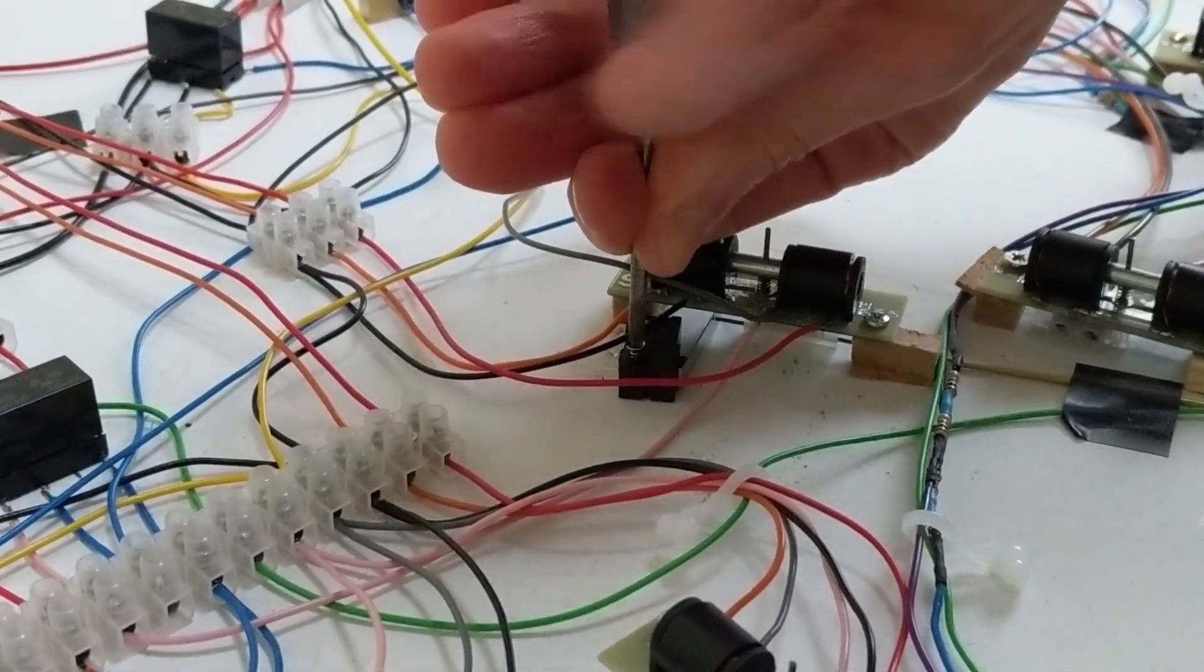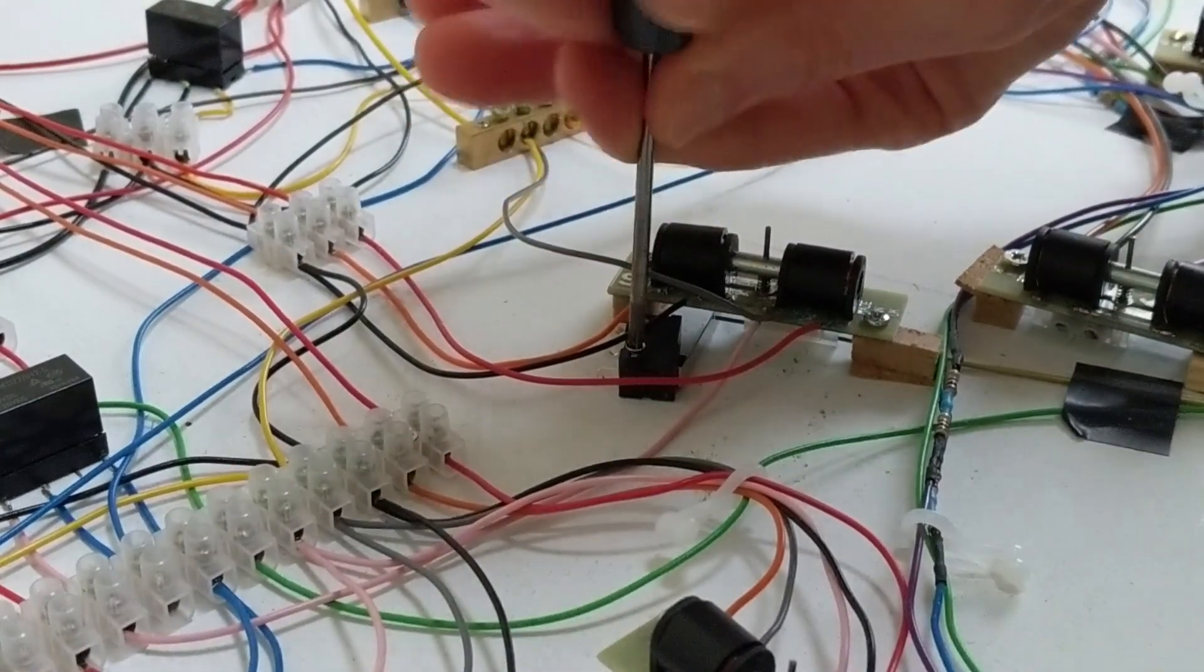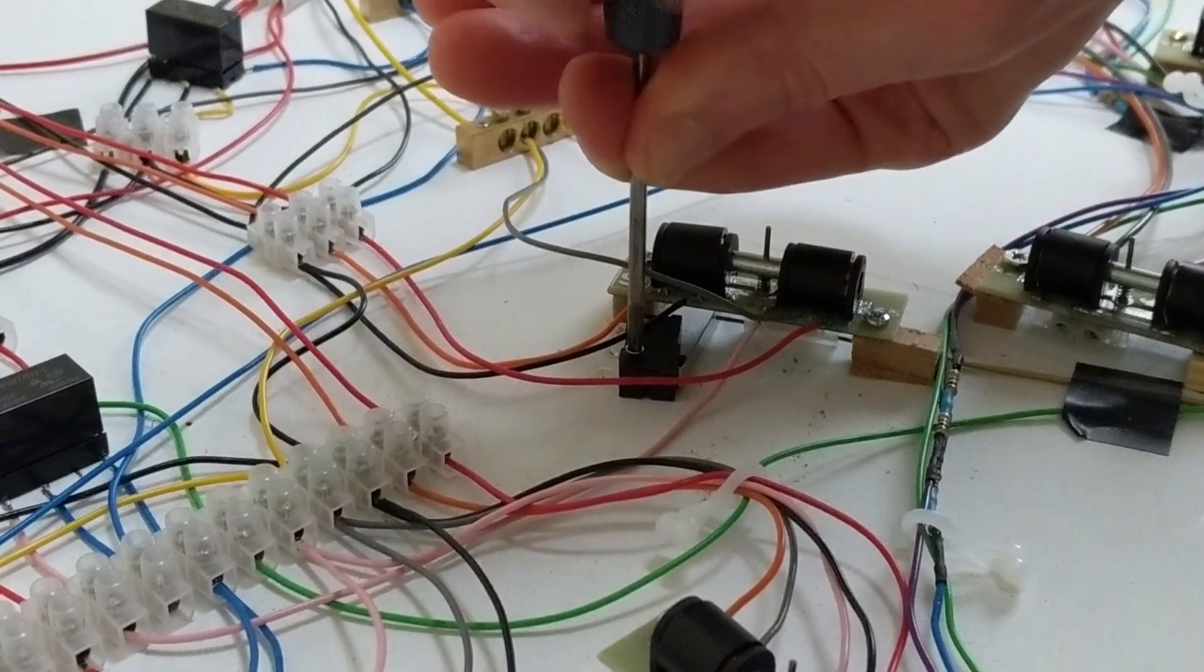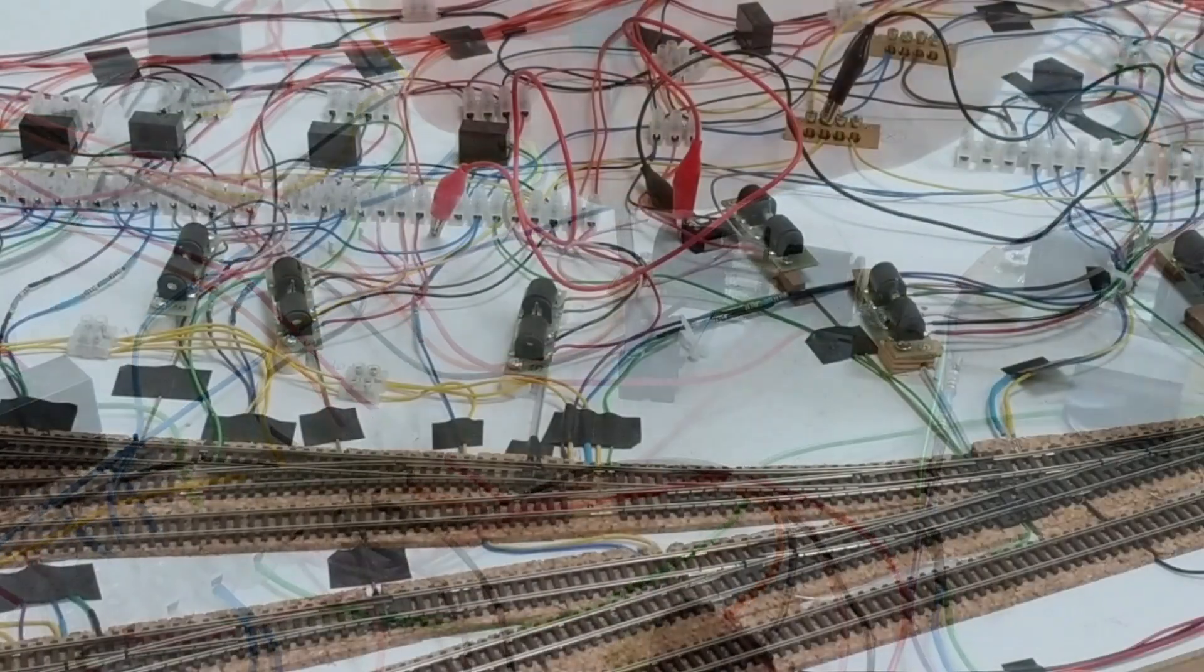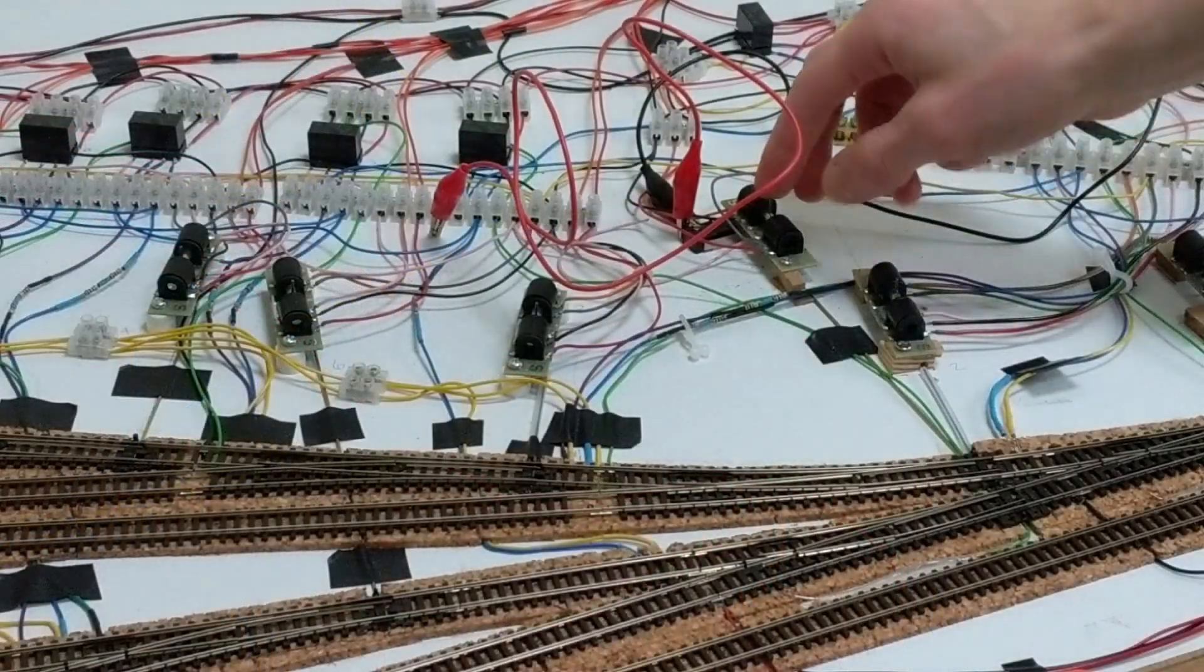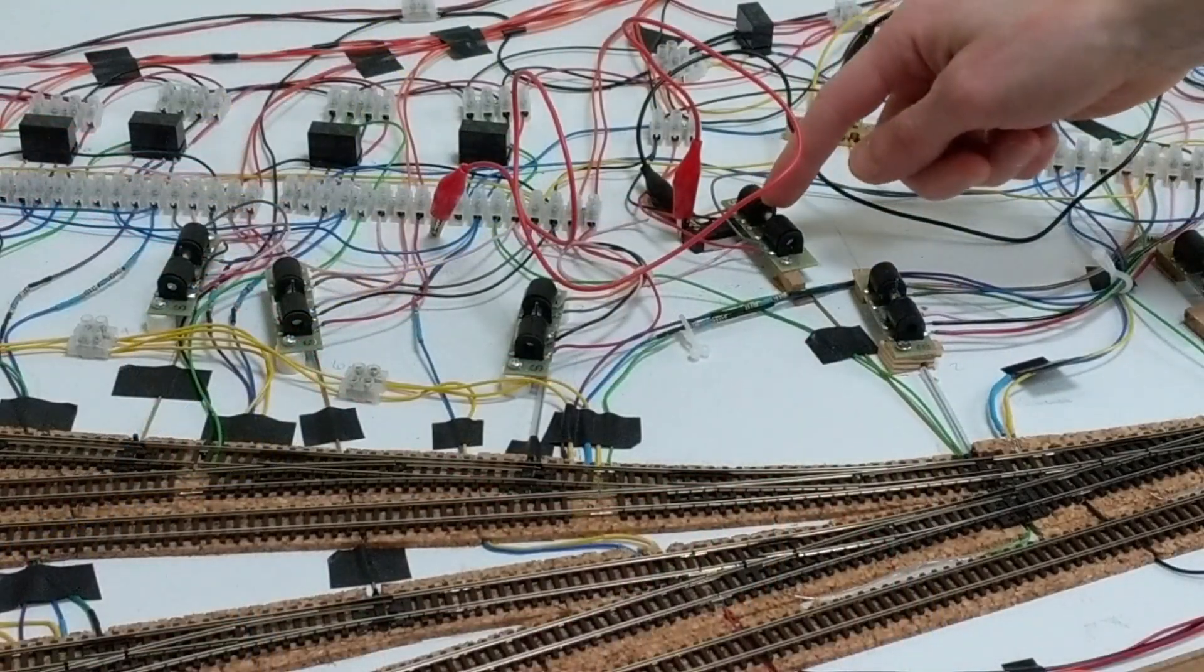Once happy with its position, I screwed it down, but in the process it moved slightly from where I wanted it to be and it stopped working.